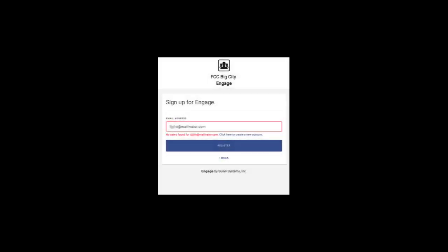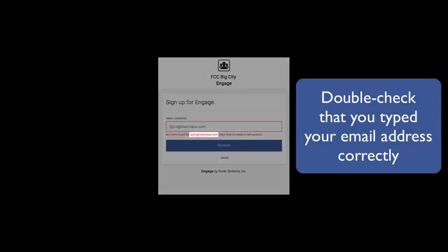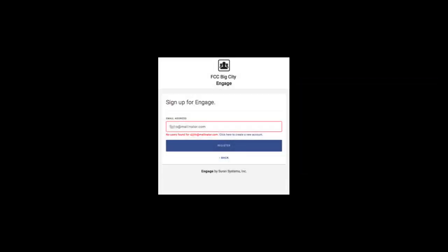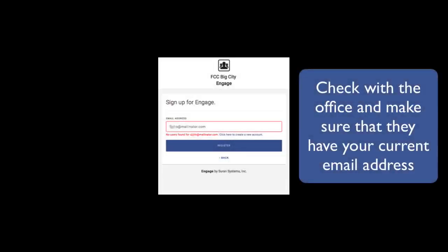In some cases Engage may respond that it did not find a matching email address in the database. If this is the case, first you should double check and be sure that you typed your email address correctly. If the address is correct you may want to contact the office and be sure that they have your current email address.